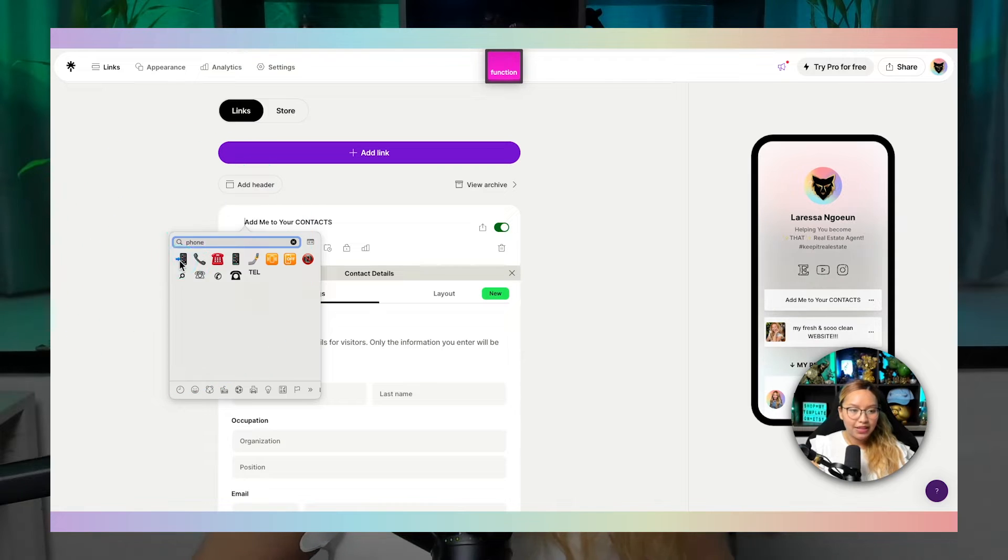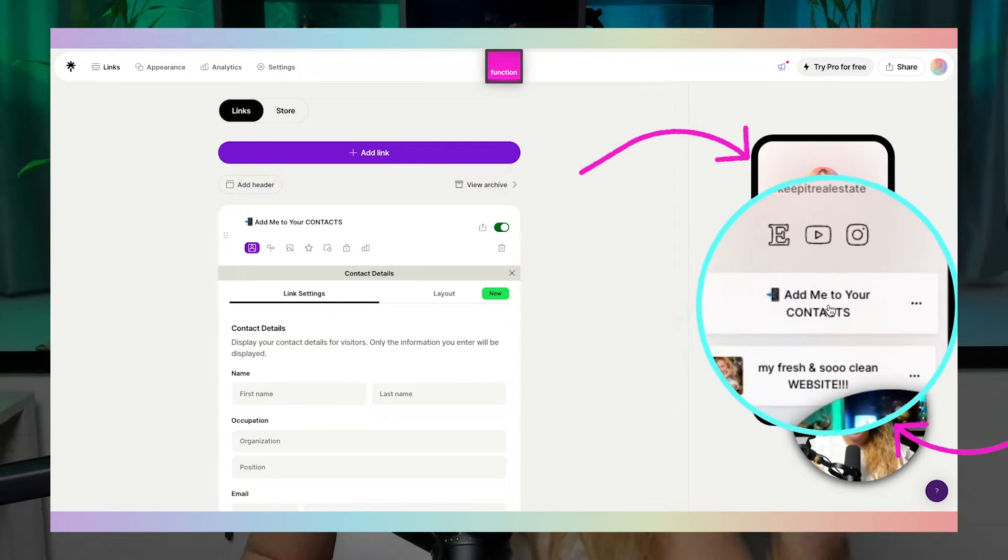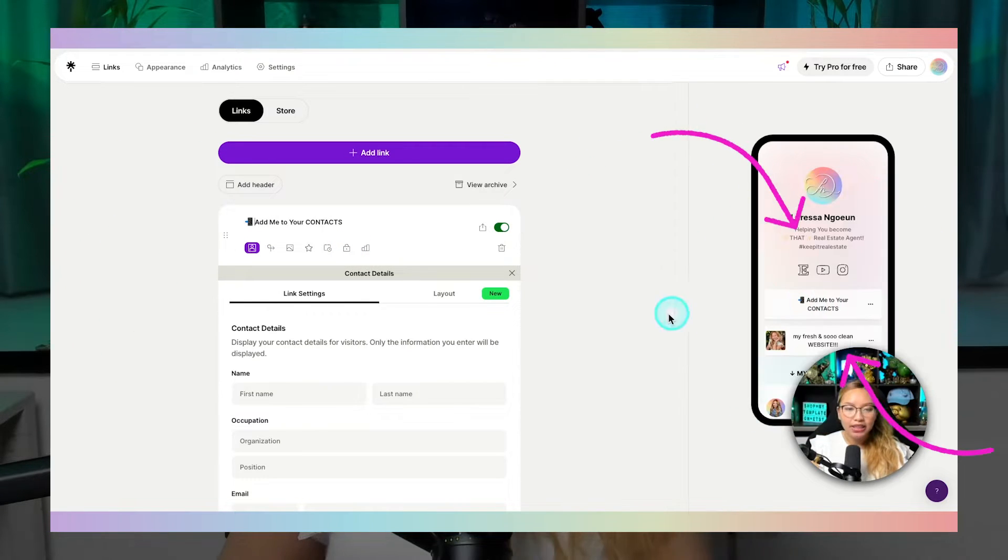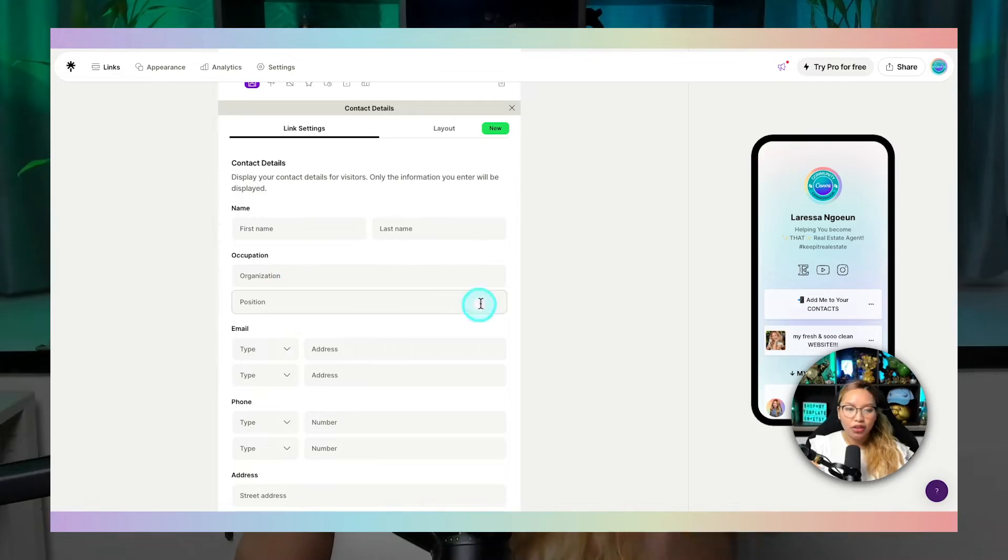And if you're a real estate agent, you can create a special button that allows users to save your contact information directly to their phone contacts. Because you know what? In real estate, we don't get ready. We stay ready.